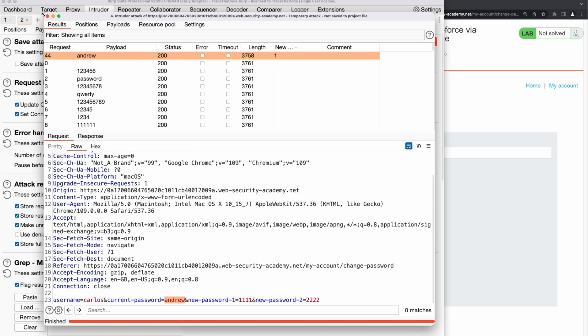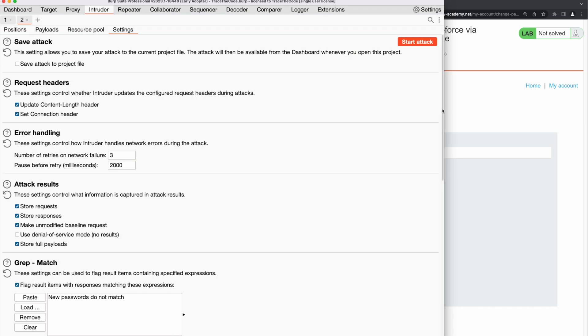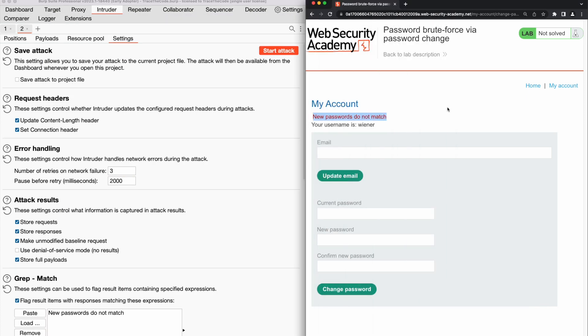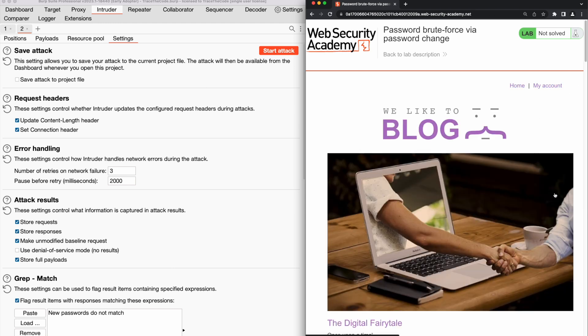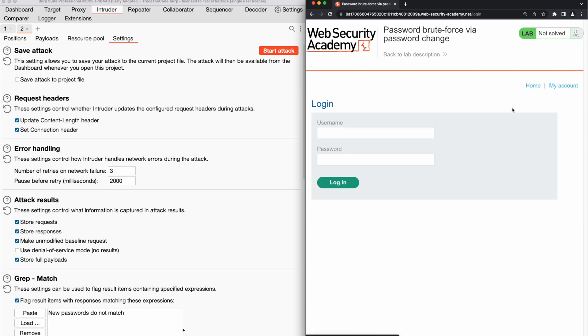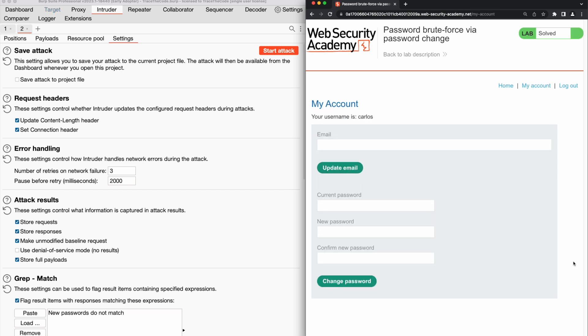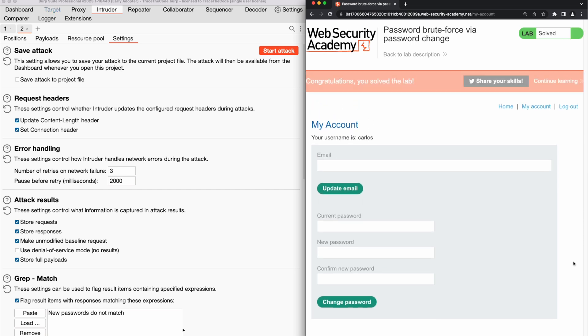To access Carlos account, we go back to the web browser. First we log out of our own account. Then we go to the login page. Now we fill out the login form with Carlos and password that we just copied from Burp Intruder and proceed to login. As we see, the password was correct and we could login into Carlos account and solve the lab.